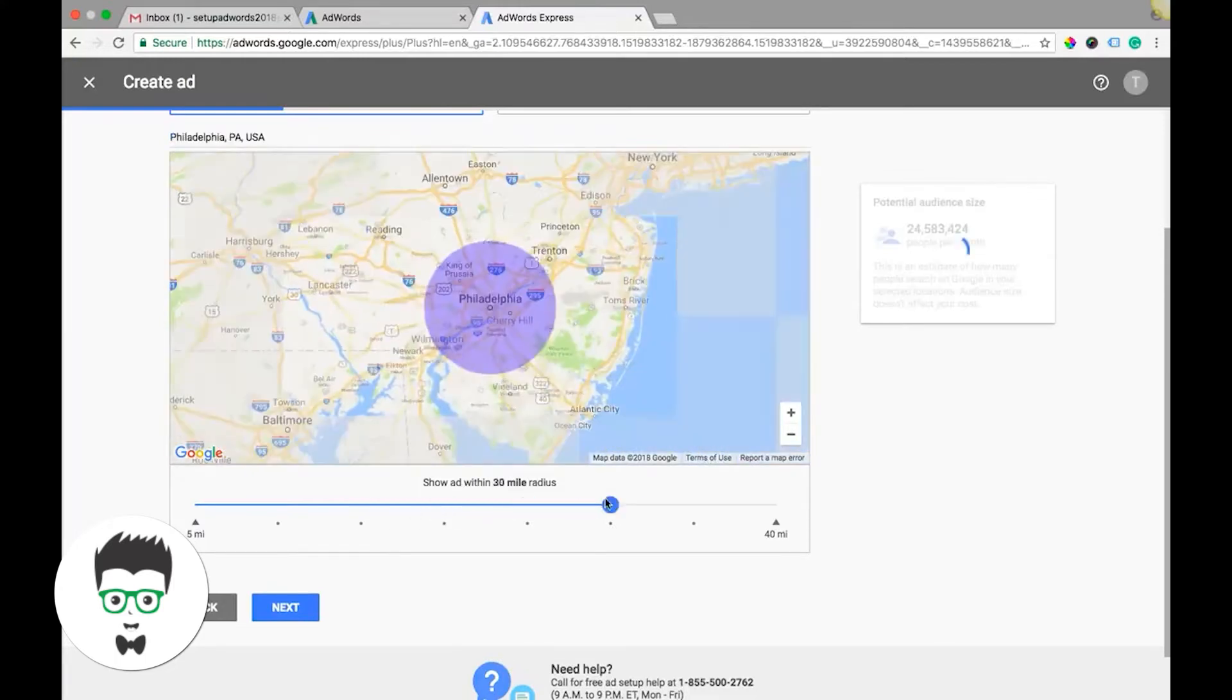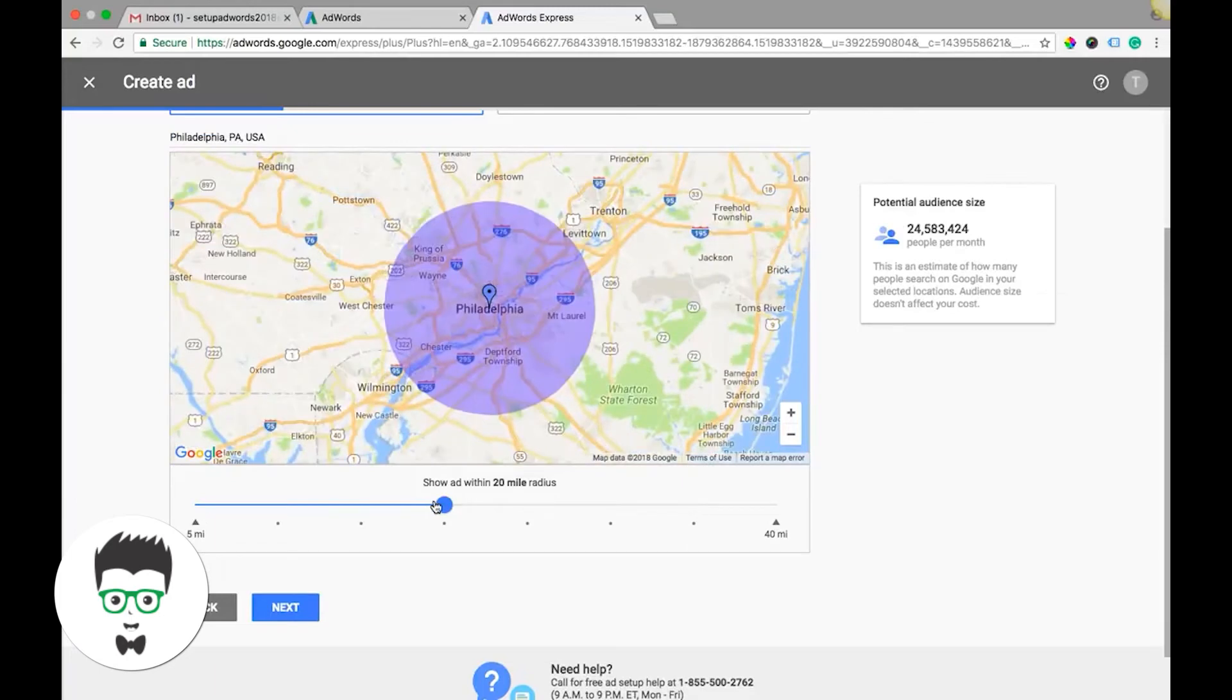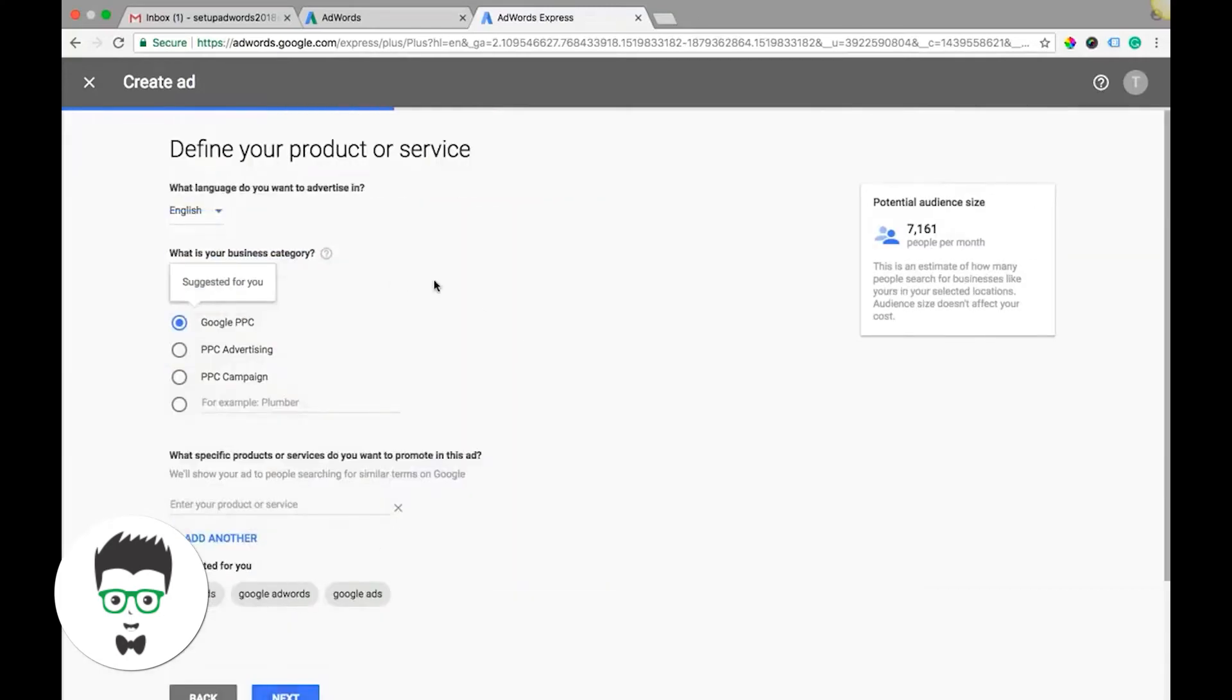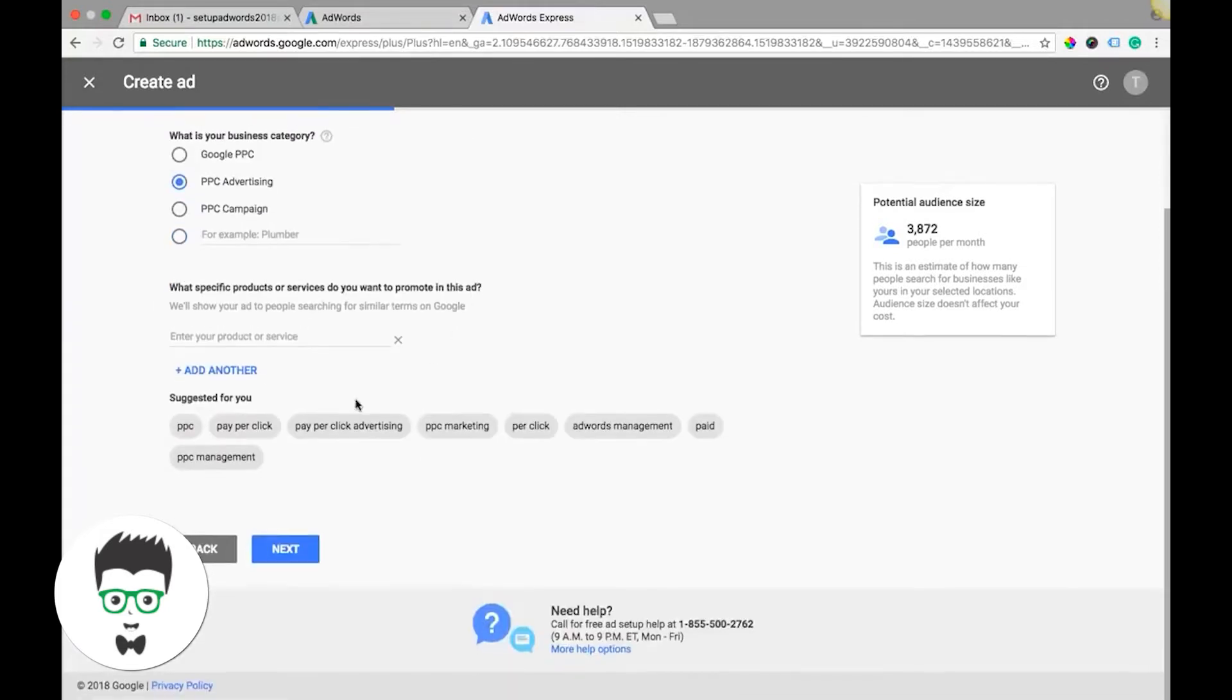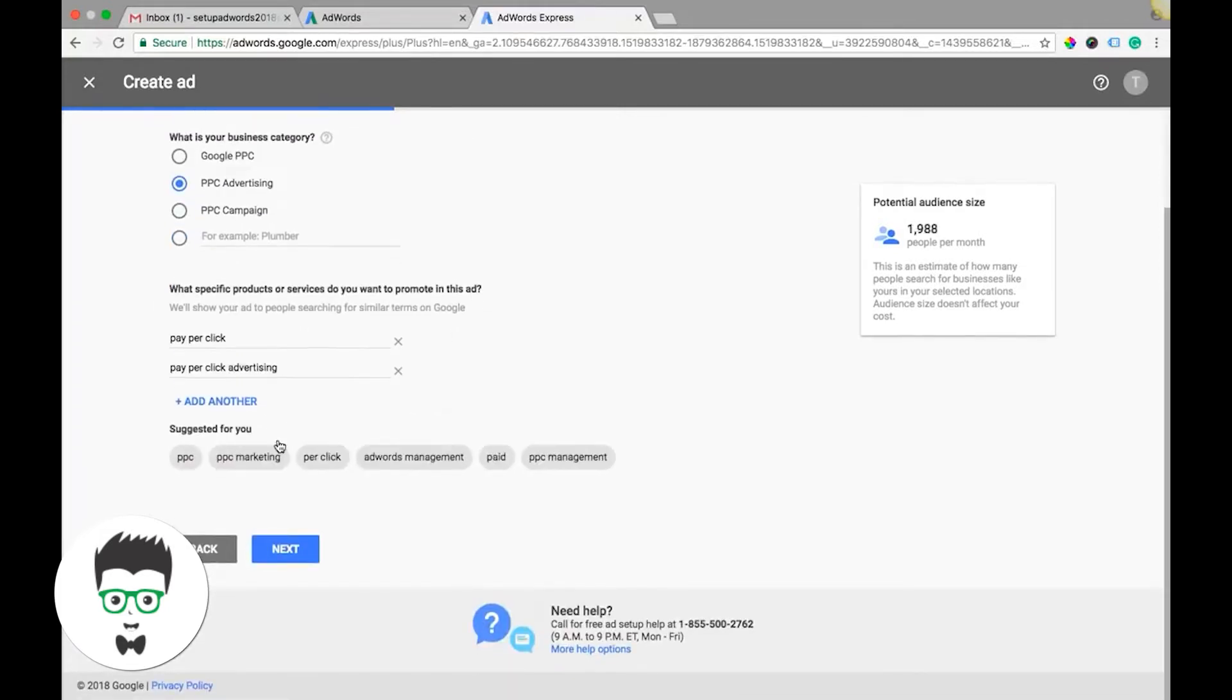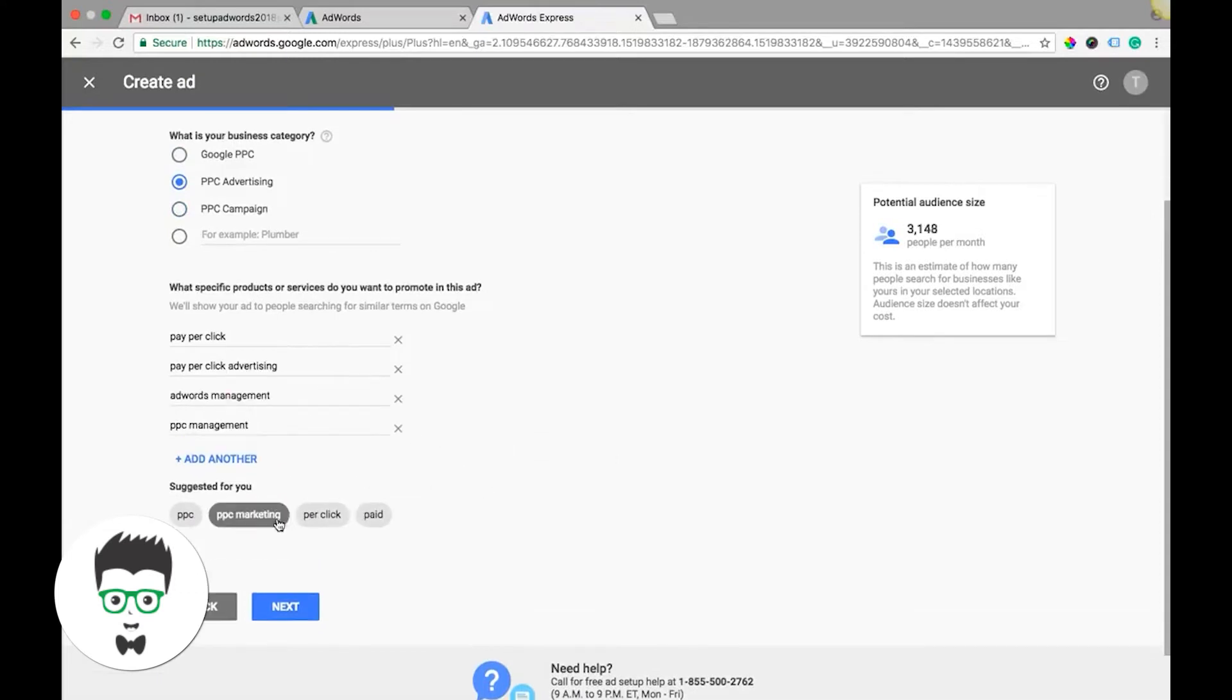What is your business category? For this example, let's just say PPC advertising because we're not going to do white label. You're going to choose all your keywords that are relevant to what you're doing.